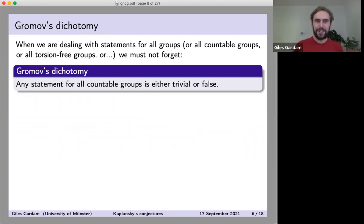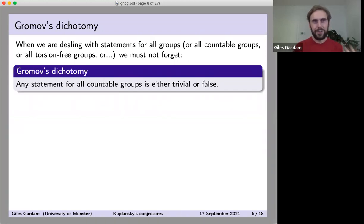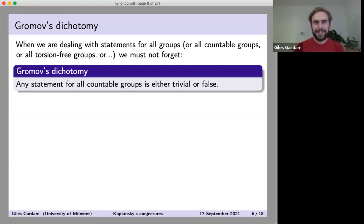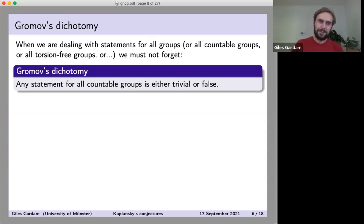A general word of warning: the Kaplansky conjectures are statements which ostensibly apply to all torsion-free groups. When you make a statement claiming to be true for all groups, we have to keep in mind the guiding philosophy due to Gromov — the dichotomy that says any statement for all countable groups is either trivial or false.